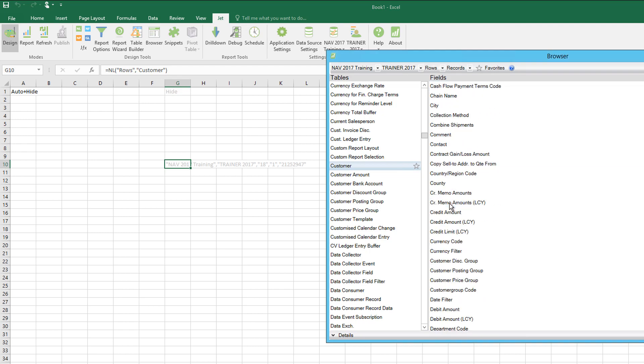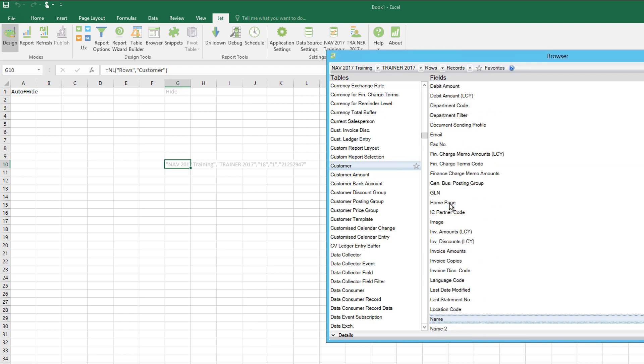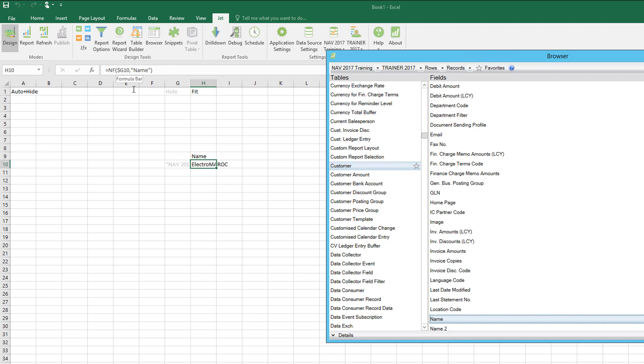For example, if I click type and search for name, I can drag name across. It's important to put it on the same row. That puts in both the NF function pulling data from G10, which is where my NL rows is, and it'll be returning the values name.